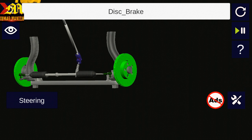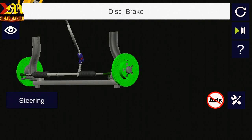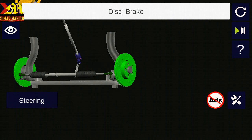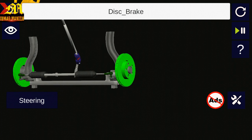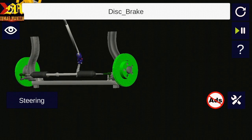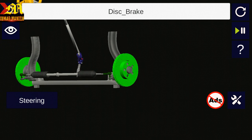Tie rod ends and the track rod are the links of the steering system of the vehicle which are designed according to the particular steering geometry.